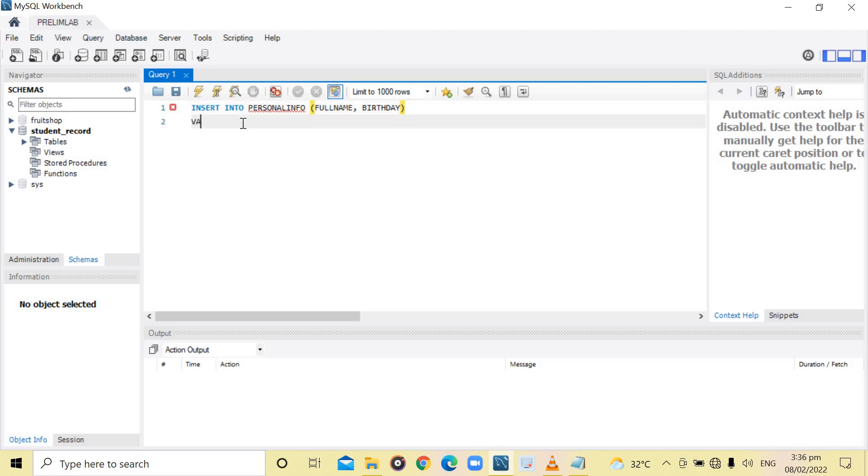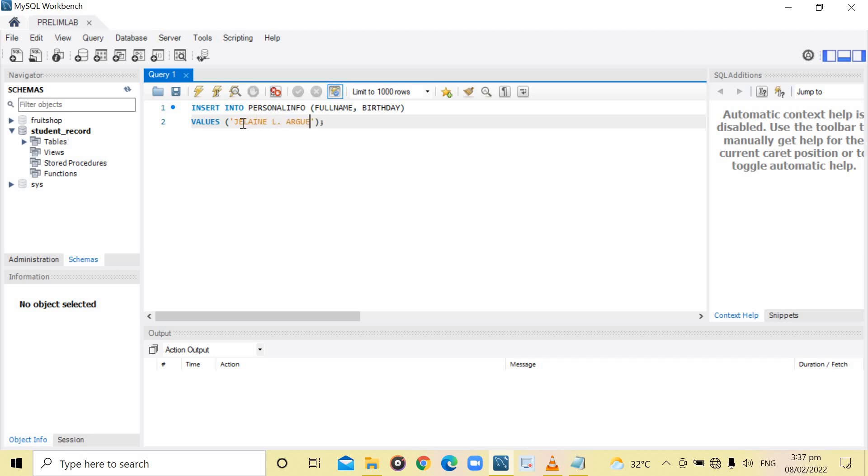Then, we are going to insert the values of the data. In the full name, my name, Jelaine L. R. Gileads. Then, my birthday, 1999, December 16.